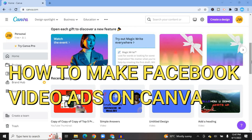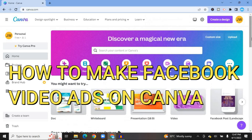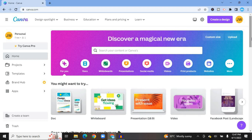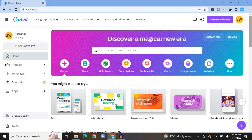How to make Facebook video ads using Canva. Hello everyone, I'm Jason and in this tutorial I'll be showing you step by step how to create video ads in Canva for free. First thing you want to do is go onto canva.com, then you are going to sign up using your email address and get started completely free.